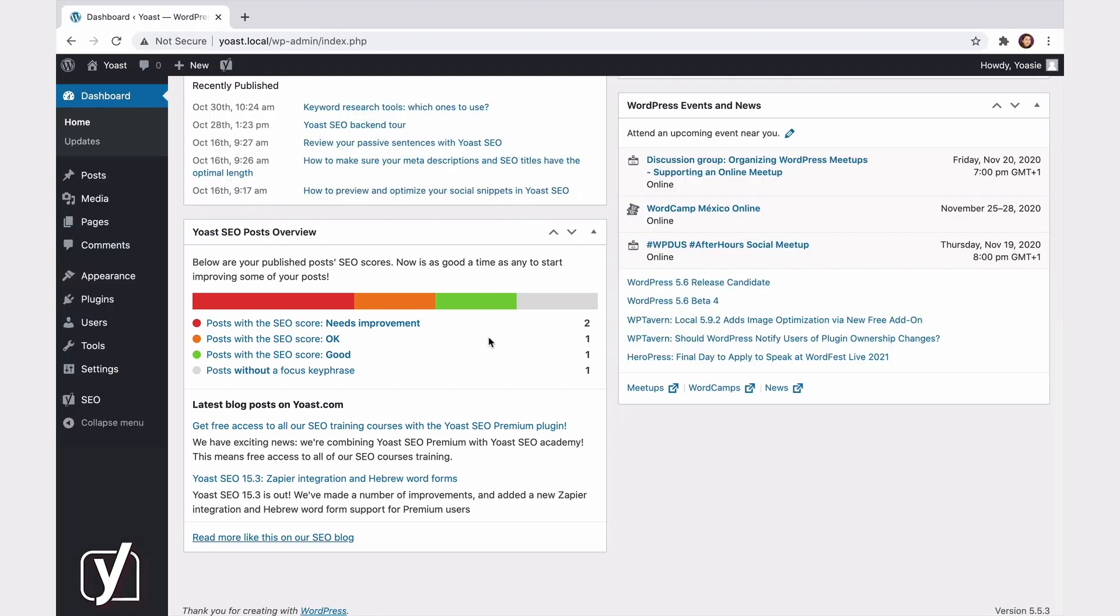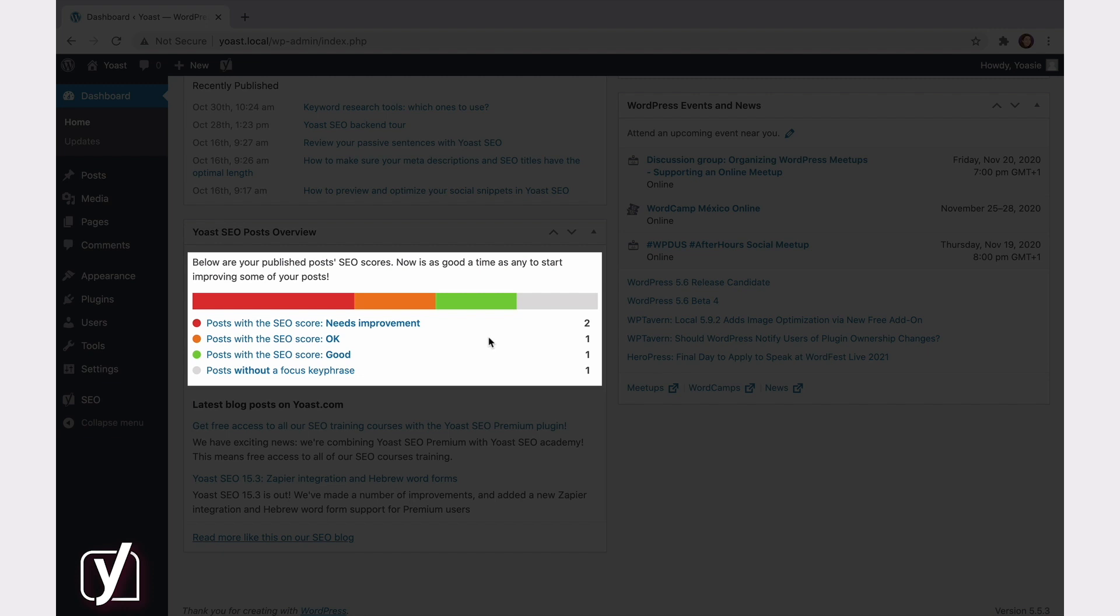First, there's an overview of the SEO scores of the posts you've published on your site, so you can see at a glance which of your posts could use some improvement. In this overview, your posts are divided into four categories: Needs improvement, OK, Good, and Posts without a focus keyphrase.